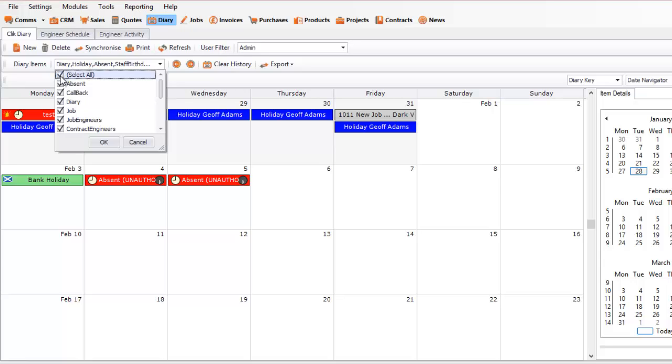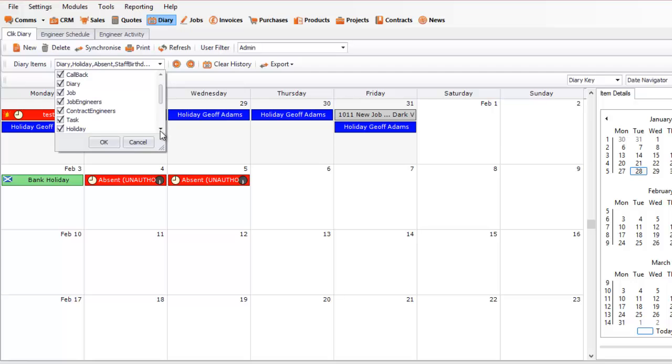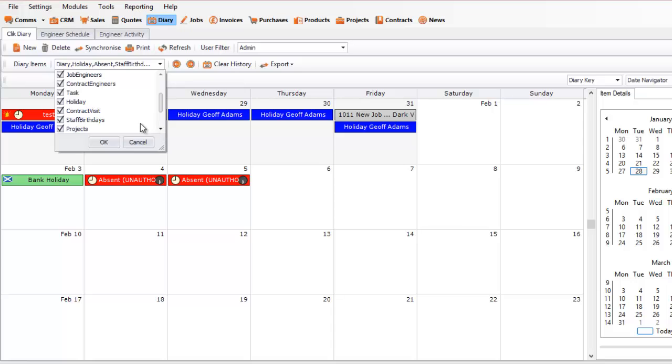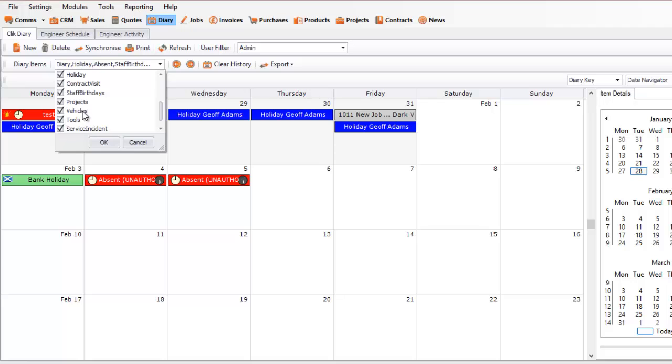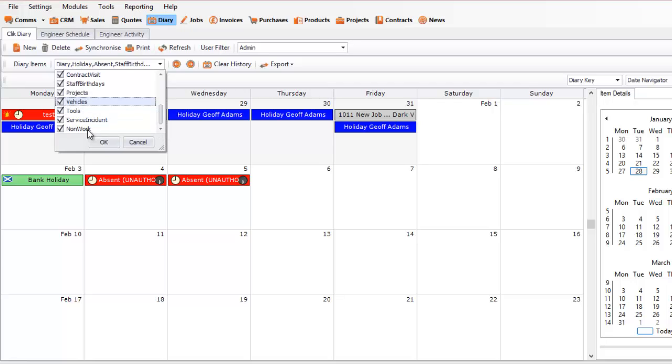You can select tools where it will show absences, callbacks, diary entries, jobs, the engineer's job, the contract engineers, the tasks, the holidays, the contract visits, staff birthdays, projects, vehicles, so if you've got an MOT, etc., it will show you that. Tools, service incidences and non-work related stuff.